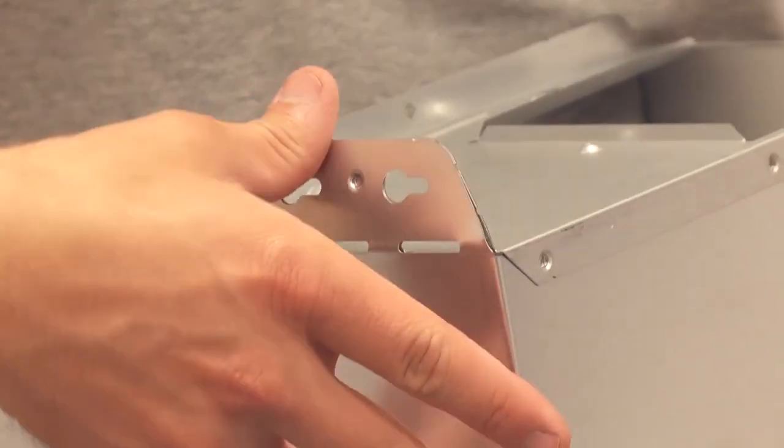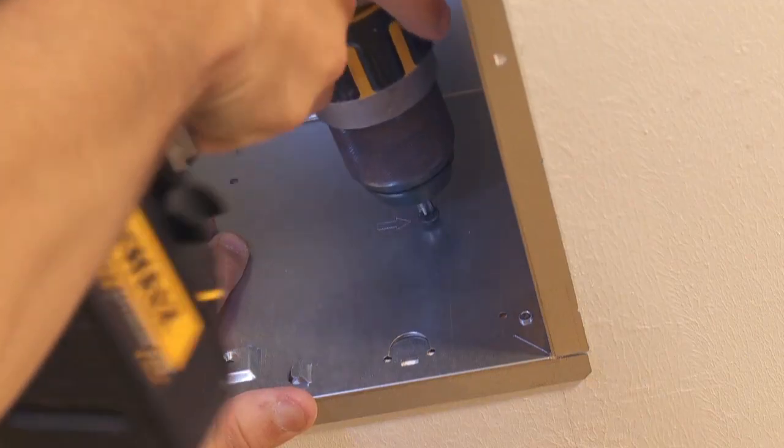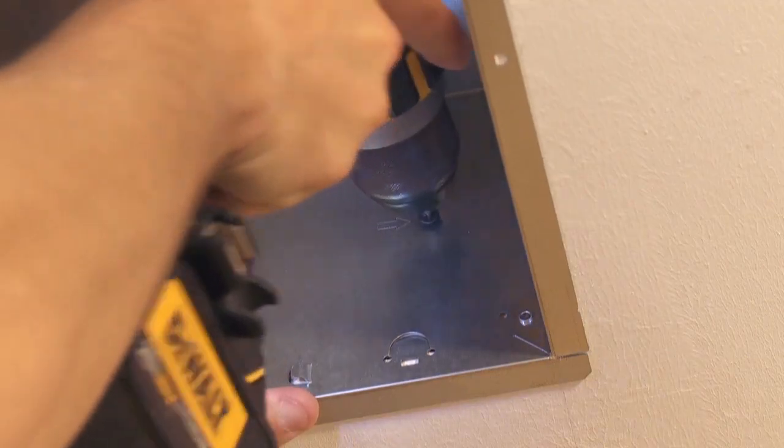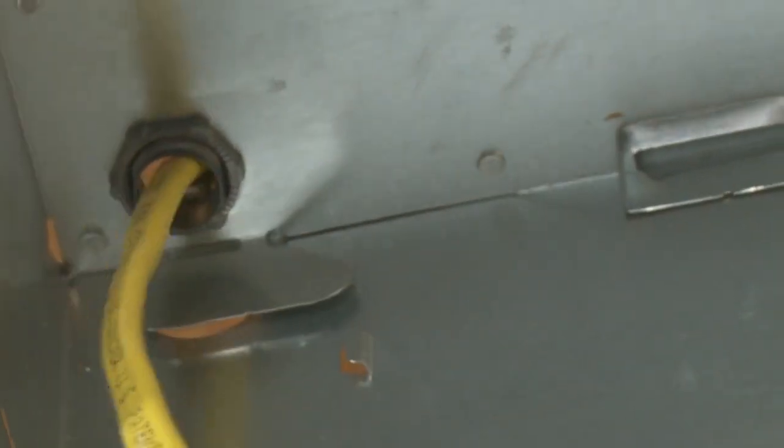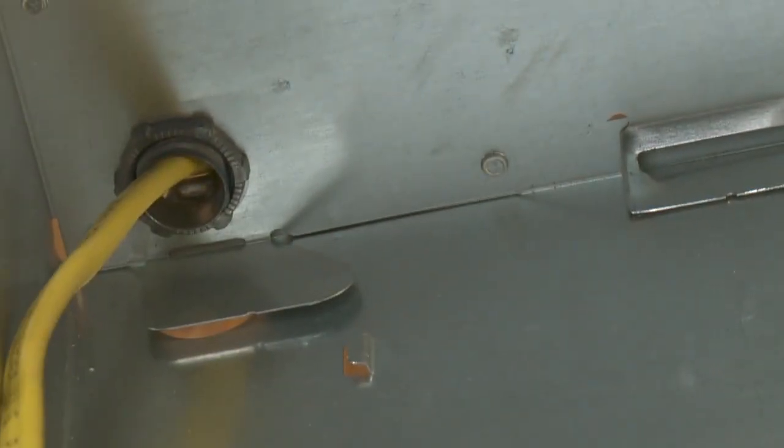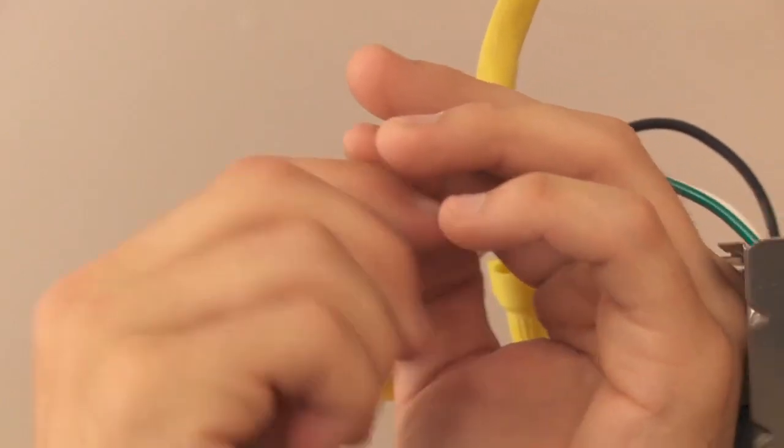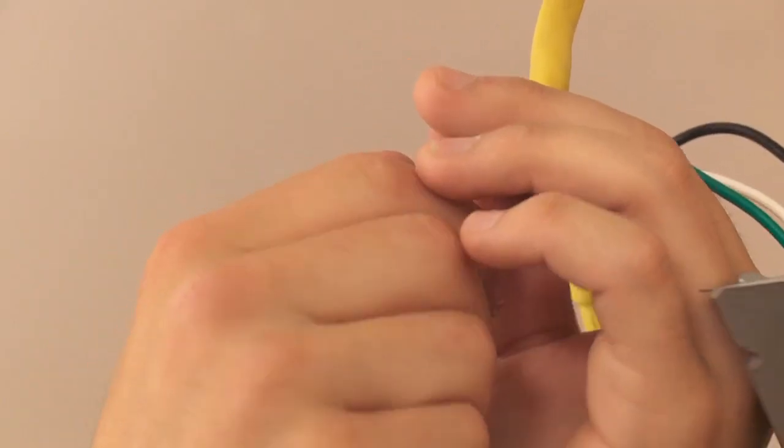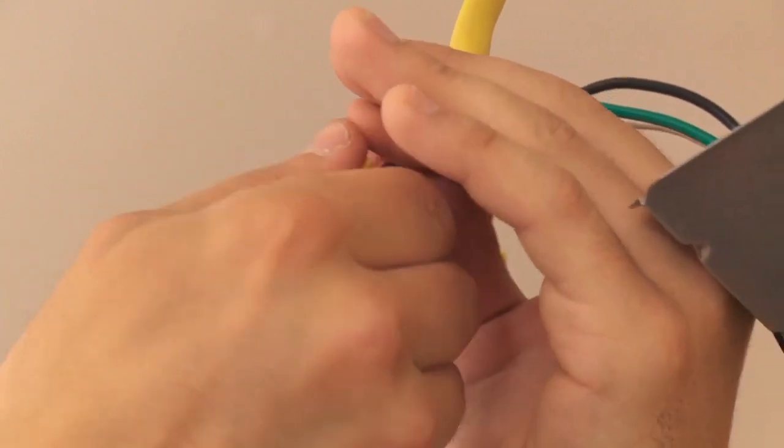Fold mounting ears flat against the housing. Bend the wiring access tab to expose the desired access hole. Insert the housing into the hole and secure. Pull existing wire through hole. Connect the power cable to the housing with the appropriate UL approved connectors.